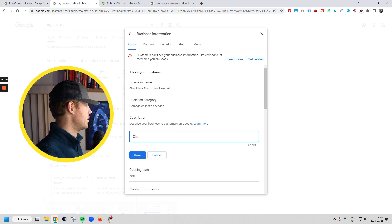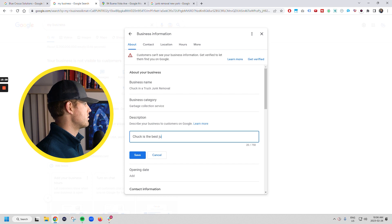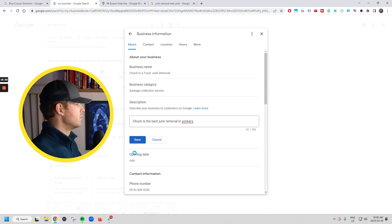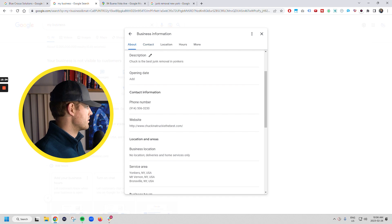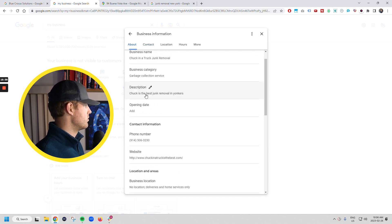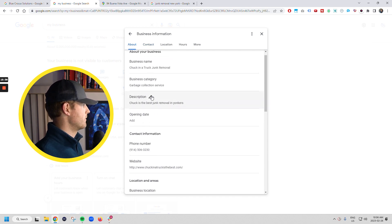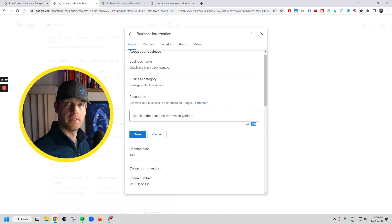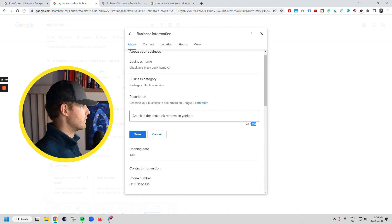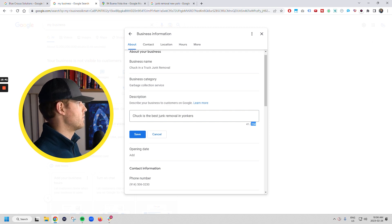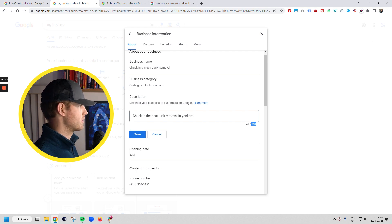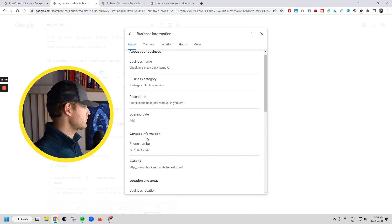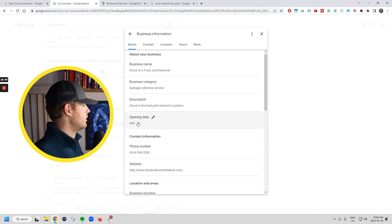But Chuck is the best junk removal in Yonkers. So you, but keep in mind when you do the description here, you've got 750 characters. You want to use all 750 characters. If Google gives you the opportunity to put content on your listing, you want to take that opportunity.